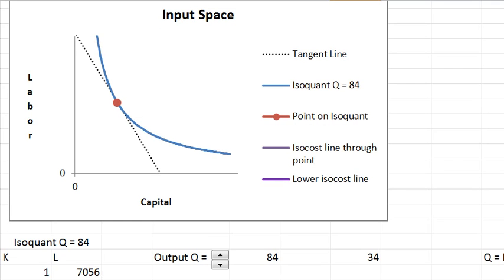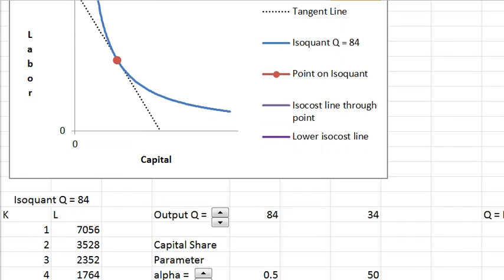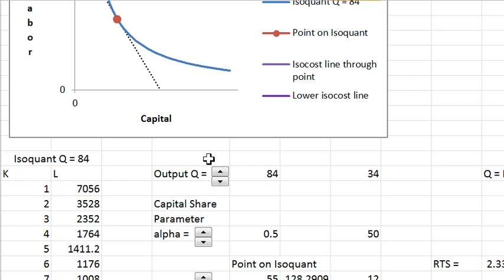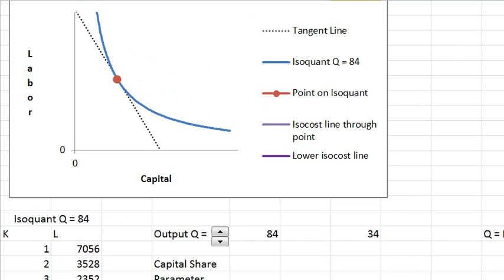Let me show you the other controls you have here. We'll get to the price part in a minute. You have one that controls output, and the other changes this alpha parameter. Let me show you both of those.